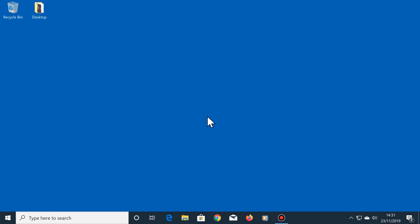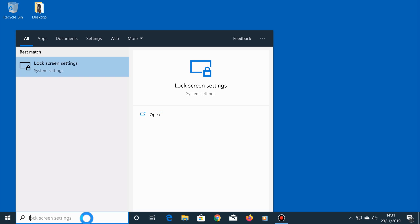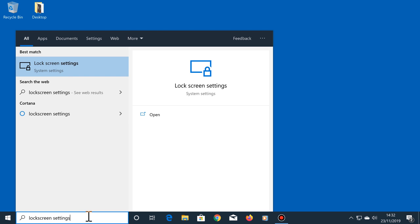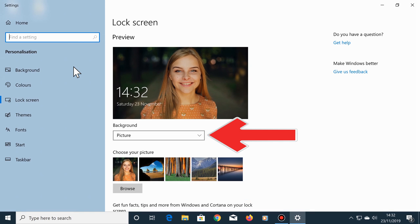If you would like your lock screen background to play through a set of photos that you have on your computer, first go back to where we were before by typing lock screen settings in the search box, then click on it. Click on the down arrow just here and select slideshow.